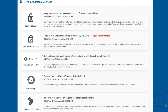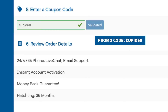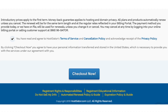The next add-on is Hostgator SEO Tools, which will provide you with reports, insights, and analytics regarding the SEO for your site and recommend things to improve it. It will also report your site to search engines. This add-on isn't really necessary. Next you'll be at the Enter a Coupon Code section — if you haven't already, replace the promo code with cupid60 to take advantage of our exclusive Hostgator discount. Now scroll down, accept the terms and conditions, and click the Checkout Now button.